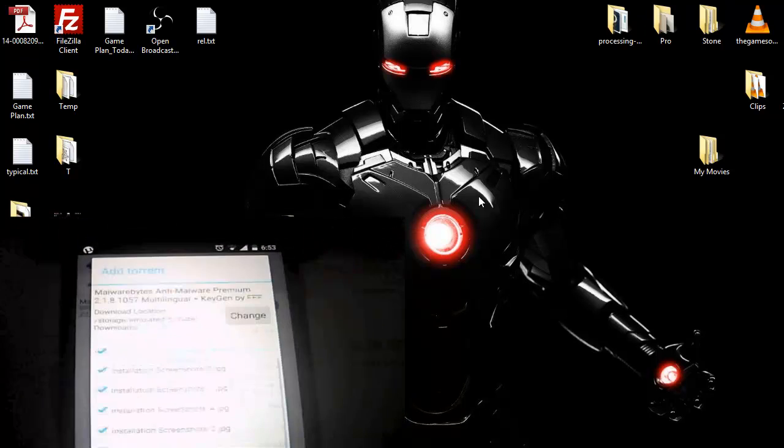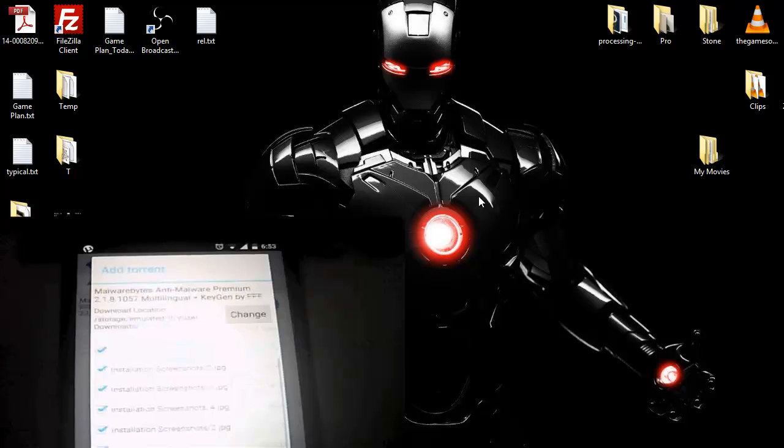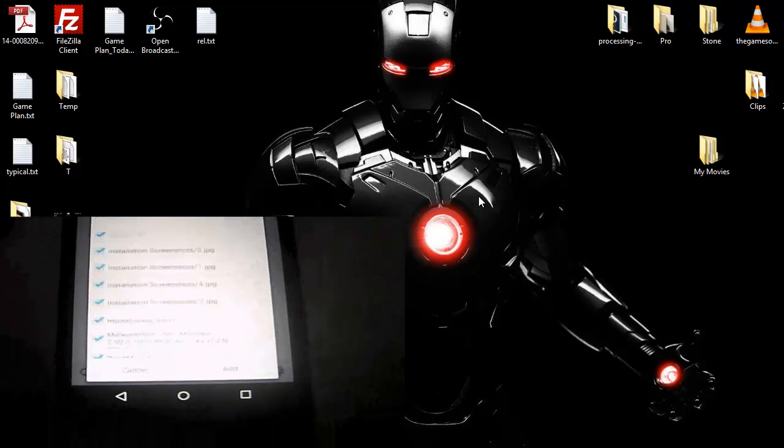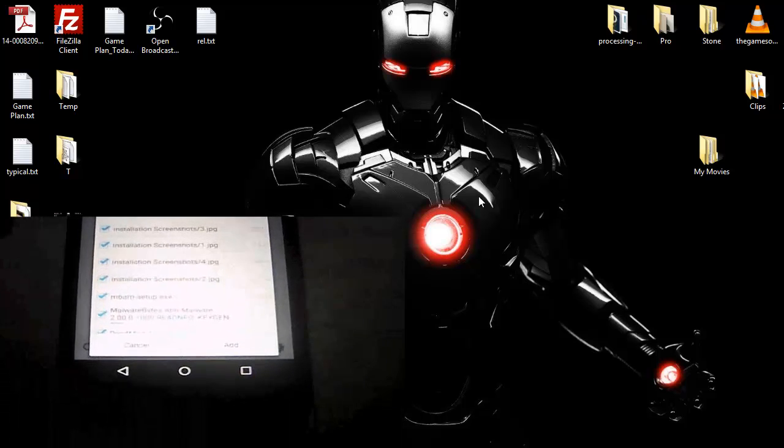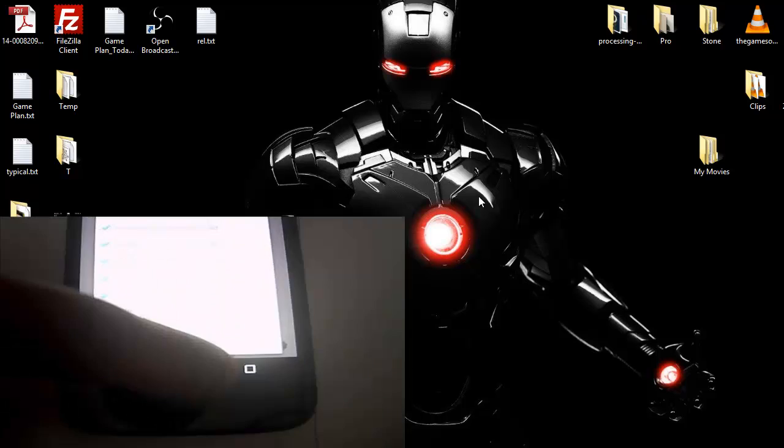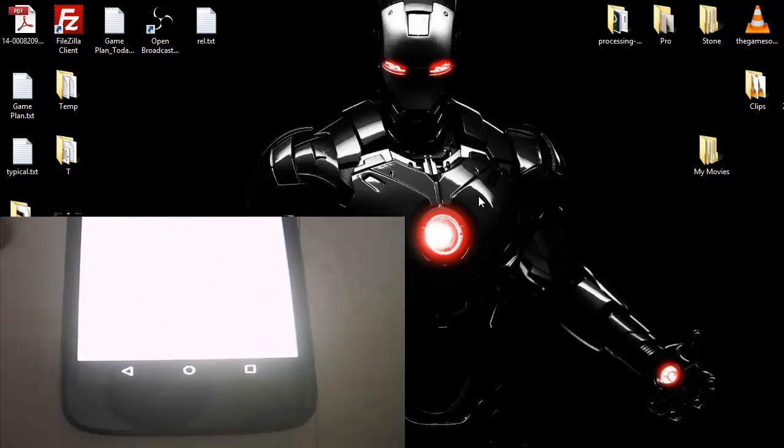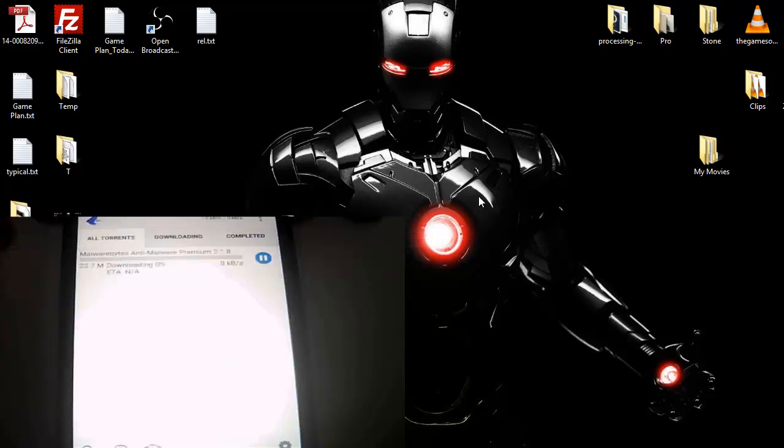And you can see it is asking me if I want to add these files. So I will say okay let's add it. And now you can see the download has begun.